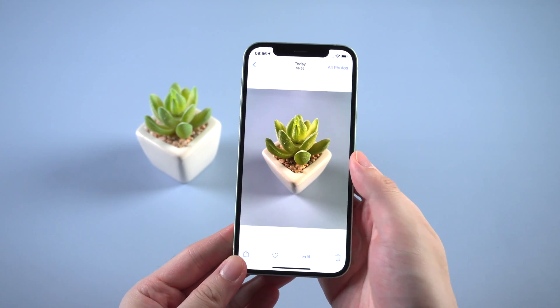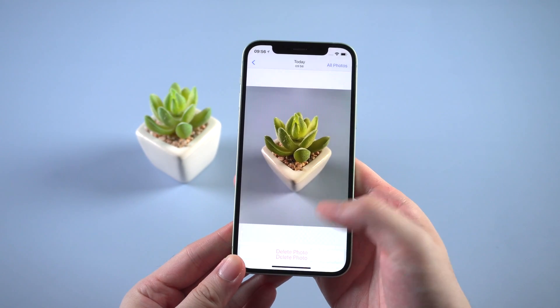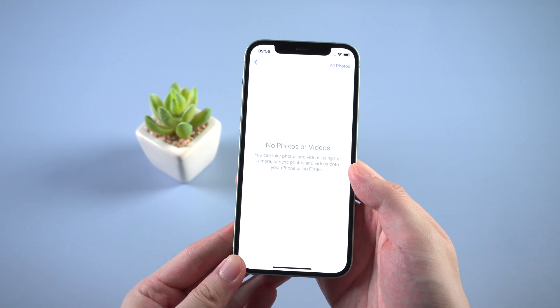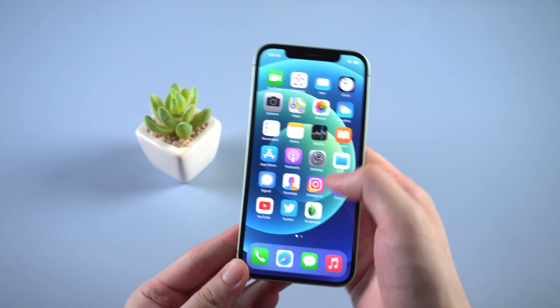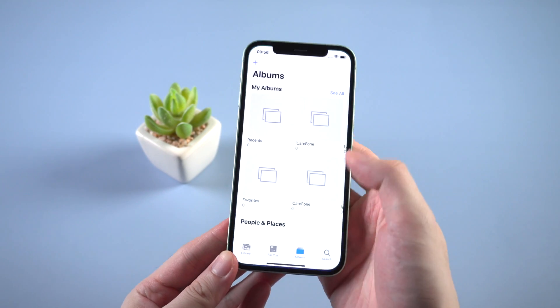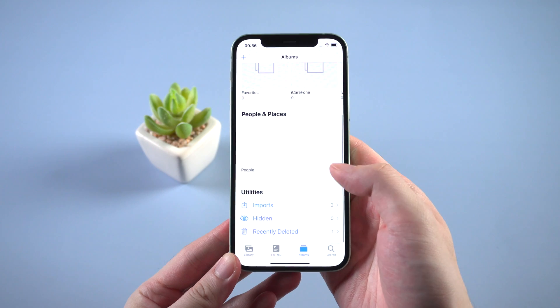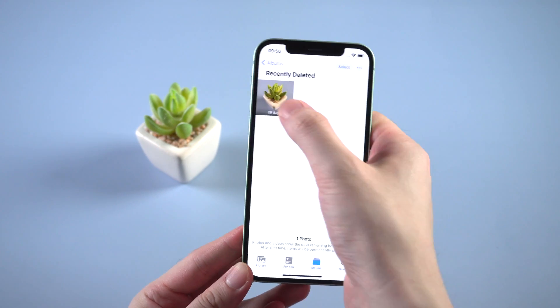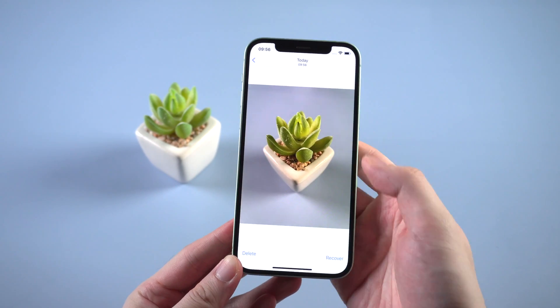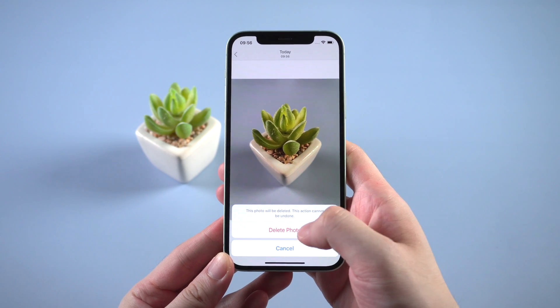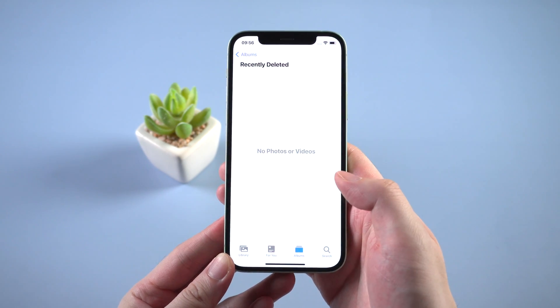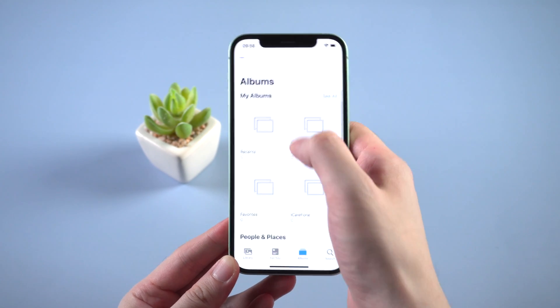Okay then delete it. Then go to photos, scroll down. We can find it in recently deleted. Tap on it and delete. This will permanently delete your photo on your iPhone. Okay, it's done.